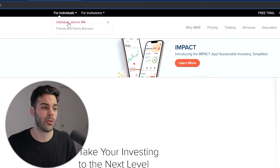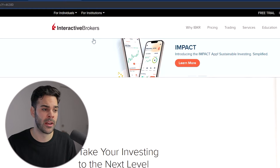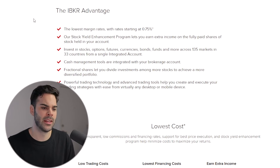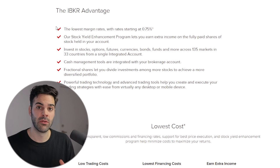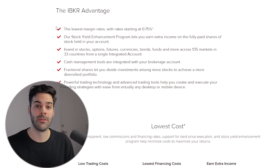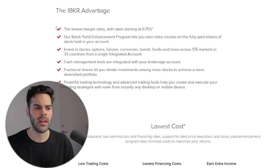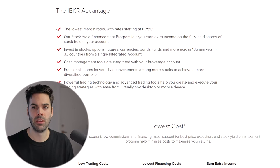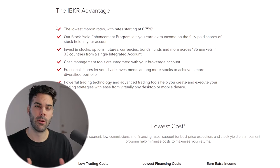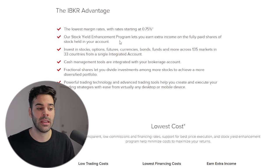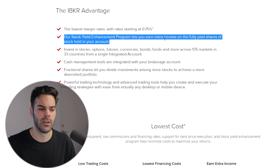The first thing we're going to do is head over to the website. Make sure we are on 'Individual' and click 'Individual, Joint, or IRA.' On this page you'll see the IBKR Advantage. If you're looking to swing trade or invest long term, margin rate is important, and they have a really low margin rate — I think it's the lowest one out there.